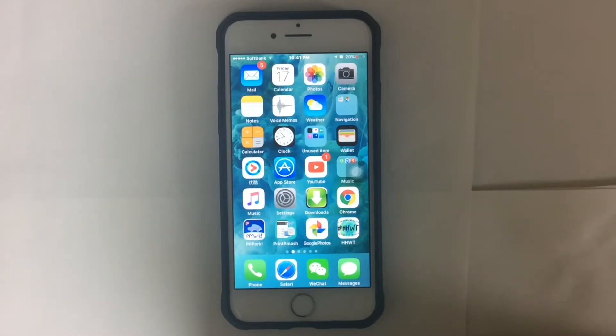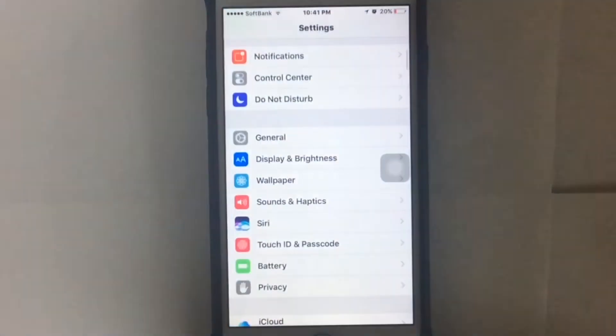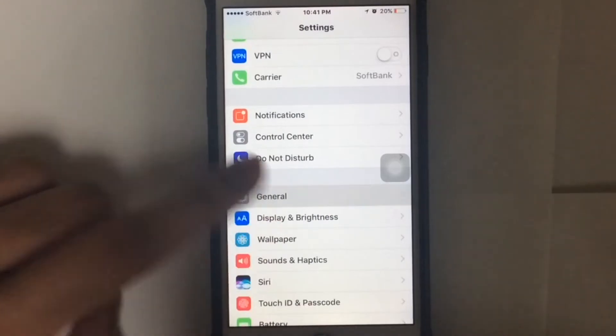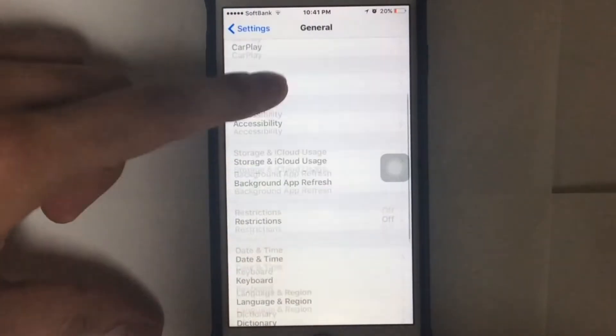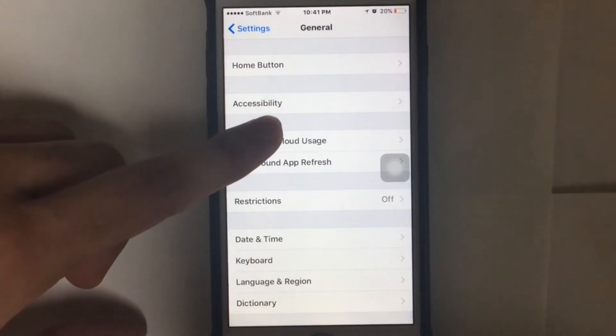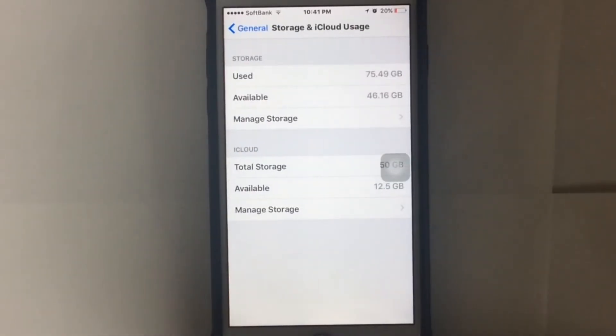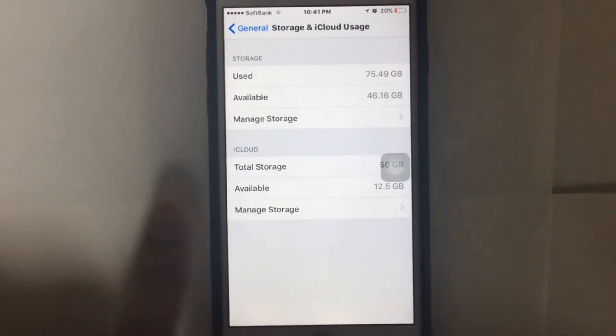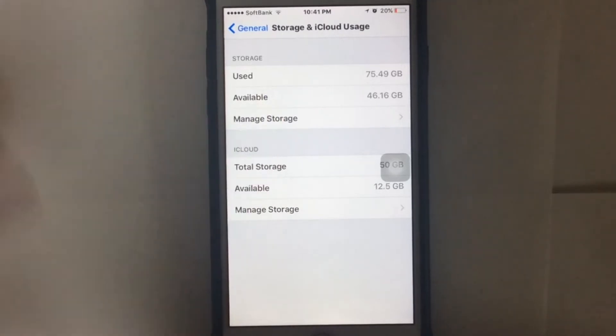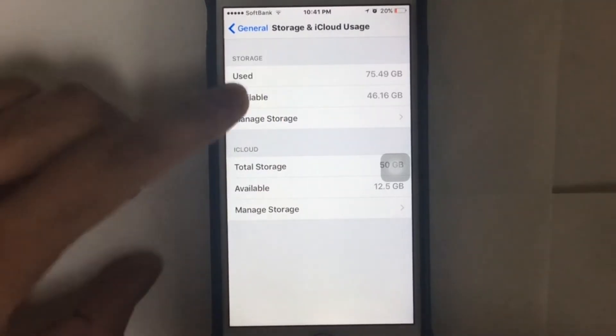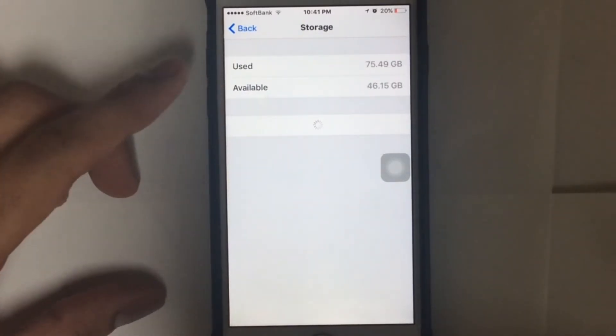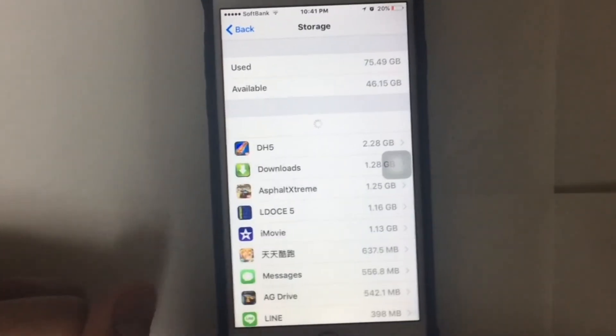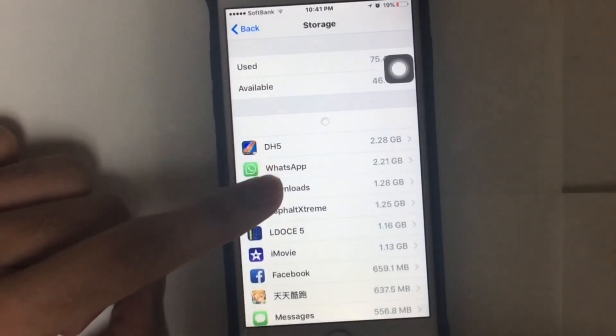It's very simple guys. You can just go to the Settings first, and tap General, and then look for the options. It's like Storage and iCloud Usage. As you can see, my storage: I have used 75.49 GB and available is 46.16 GB. But if you have 16 GB, it's very frustrating. So it's loading, so please wait.